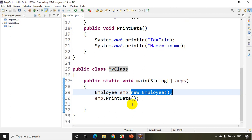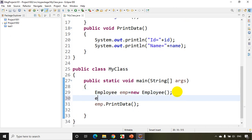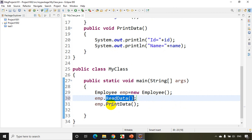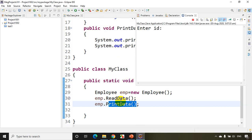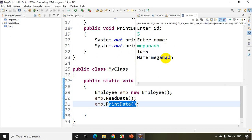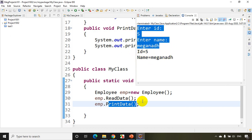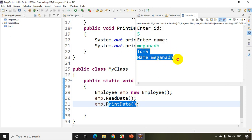If I want to read values from the user, I call emp.readData. Now if I run this code, readData is called first — it asks me to enter id, I enter five, then enter name, I enter Meghnath. It then prints the values using printData.